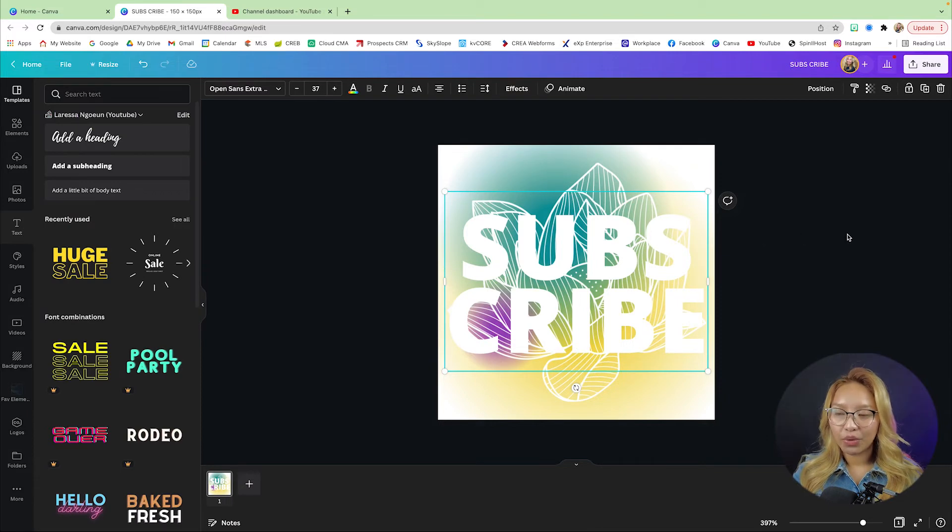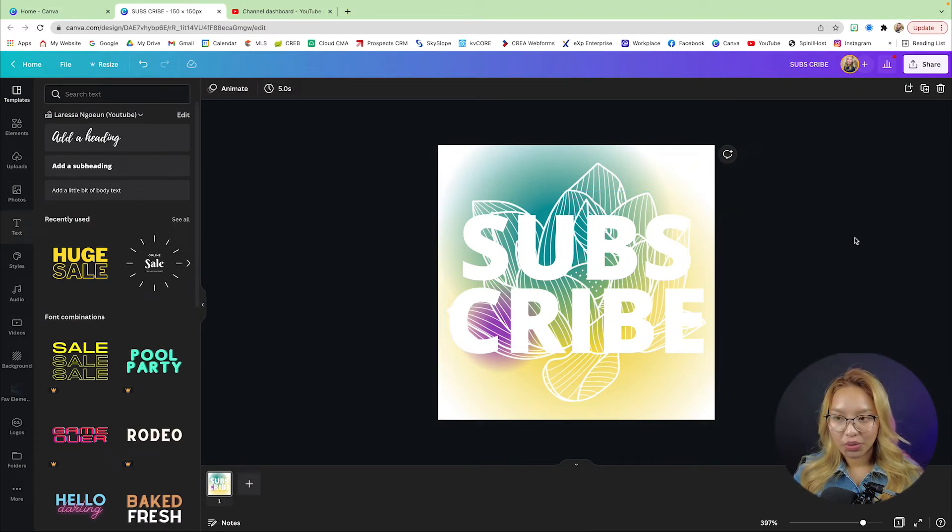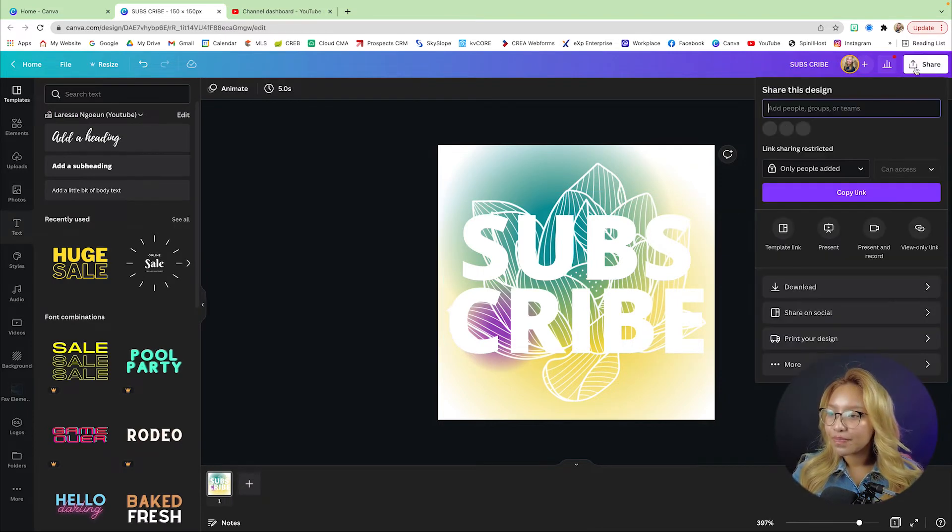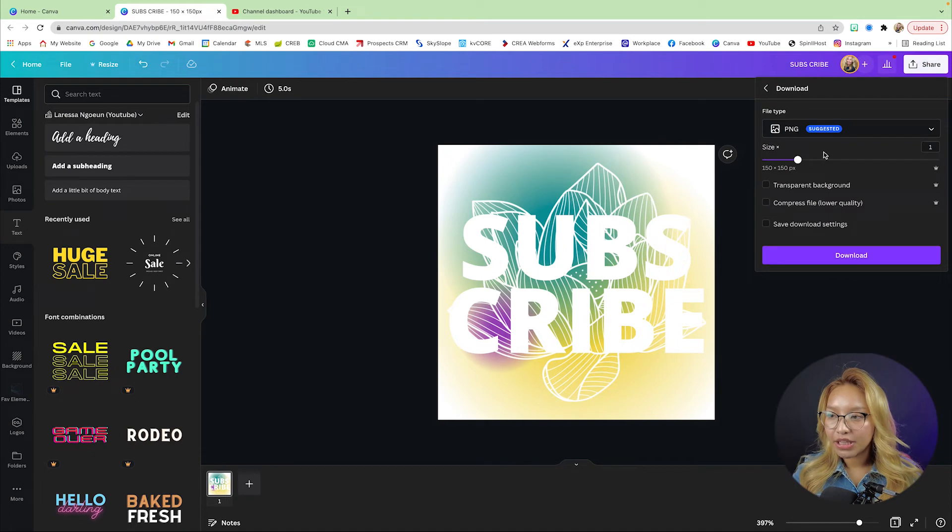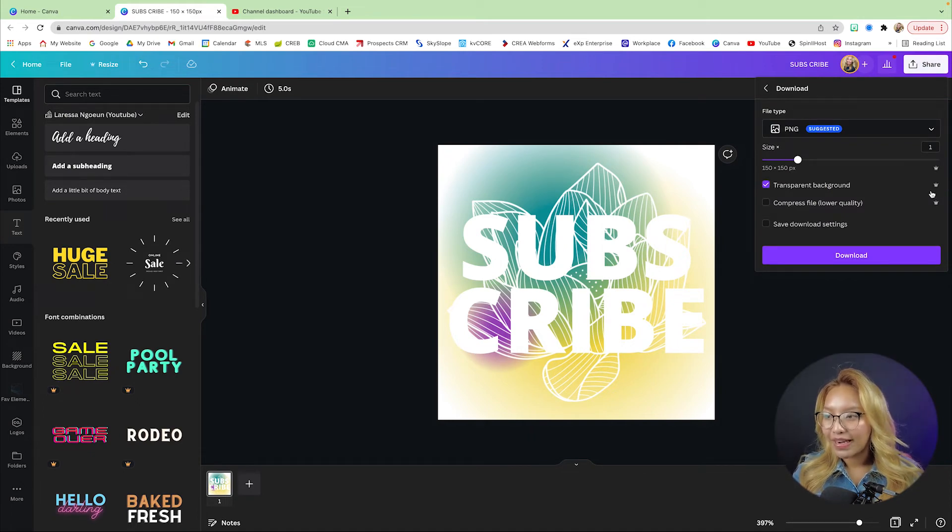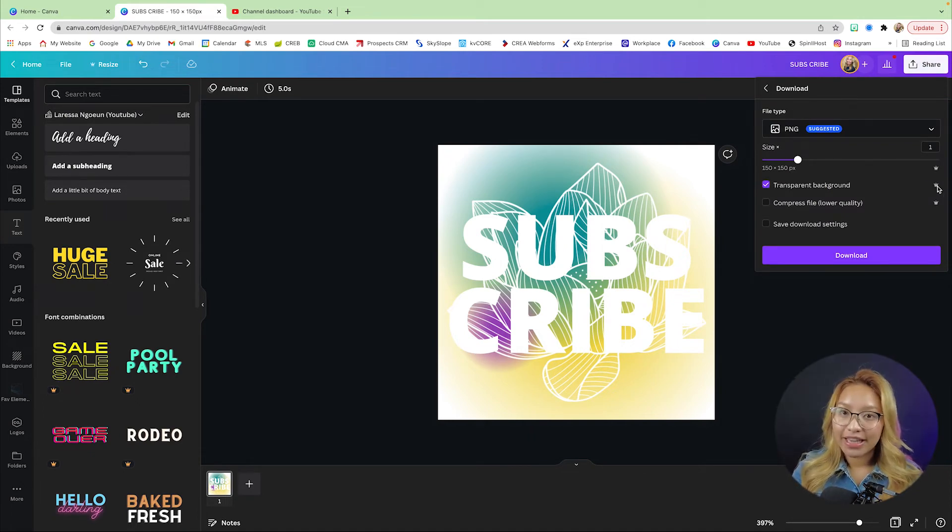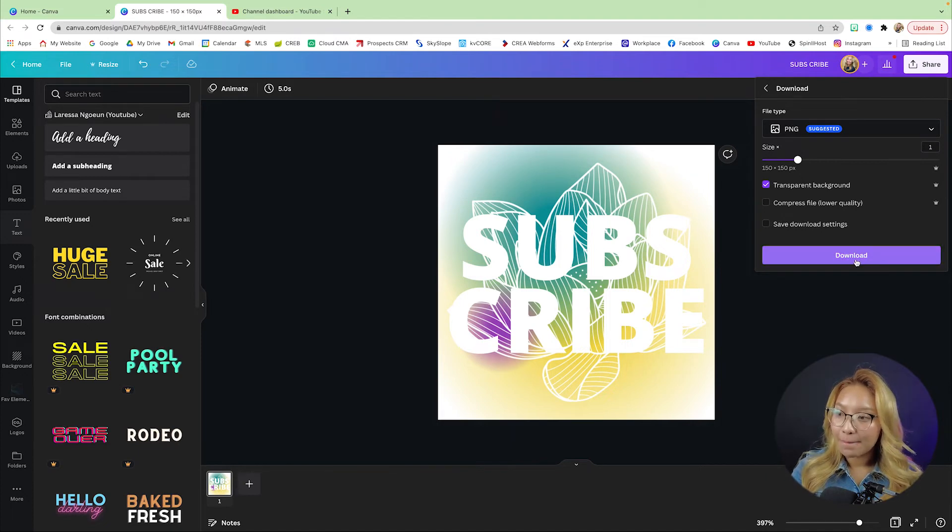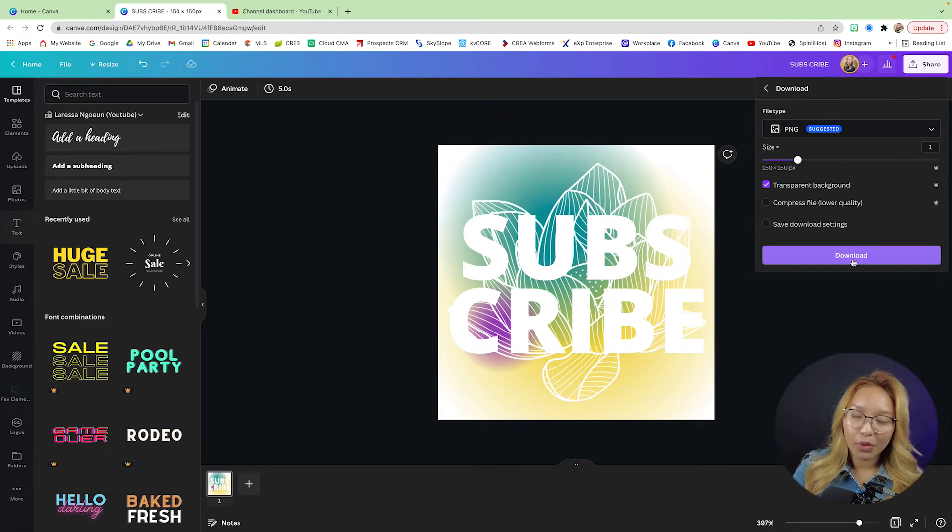Now at this point what I'm going to do is download this as a PNG with a transparent background. As you can see here, it is a Canva Pro element, but I highly suggest you get Canva Pro because it's amazing.